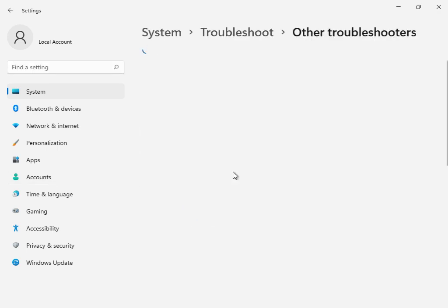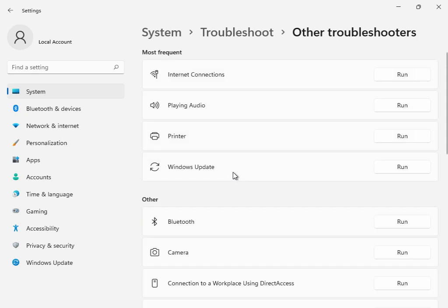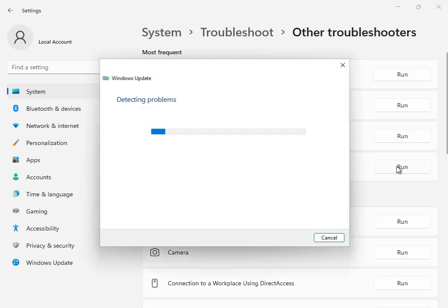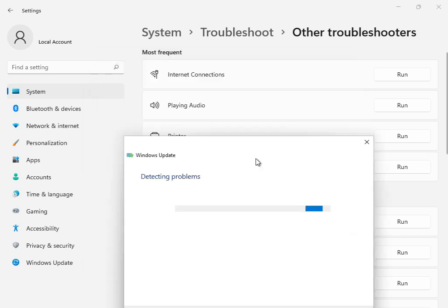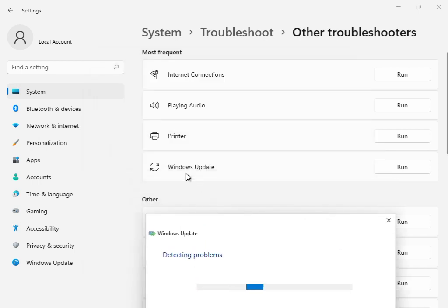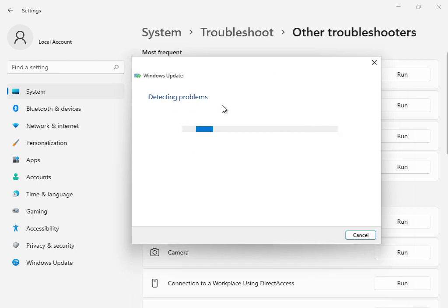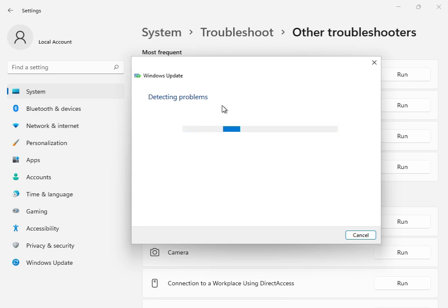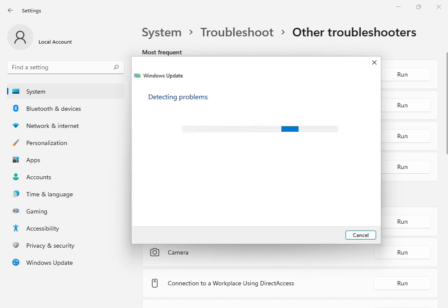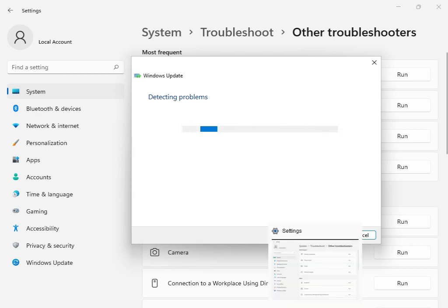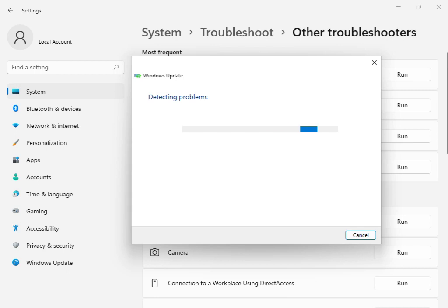This is the first solution: go to Other Troubleshooters or Windows Troubleshoot and click Run. This is basically the Windows Update troubleshoot option. Click Run and all services will start restarting and restoring. Please wait a few minutes. When it's finished, close it.